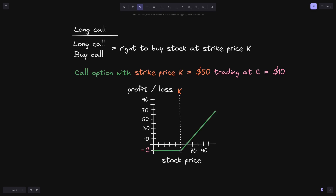If the stock price at expiration is above the strike price K, then we will exercise this contract — buy the stock at $50 and then sell it on the market for over $50 to make a profit. We will exercise the option if the stock price at expiration is at or above strike price K. We will make a profit if the stock price at expiration is above K plus c, which is $60. If the stock price is over $60, then we will make a profit. This is the long call.